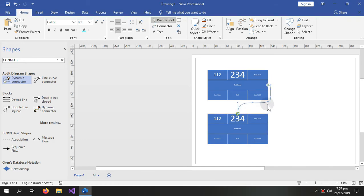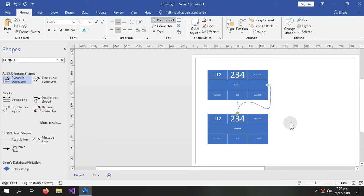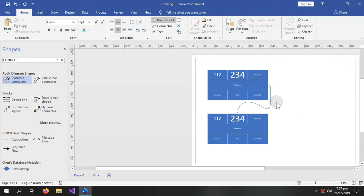And this is how the curved connector works, so you can curve it anywhere you want. There are points over here, manipulating them would change the arrow into any direction, so this is how these work.